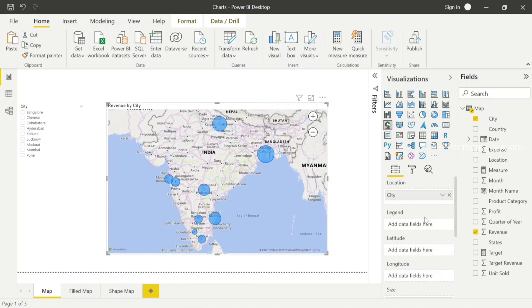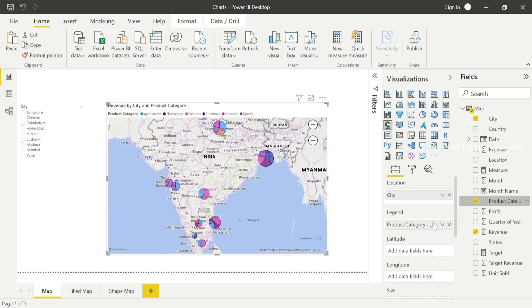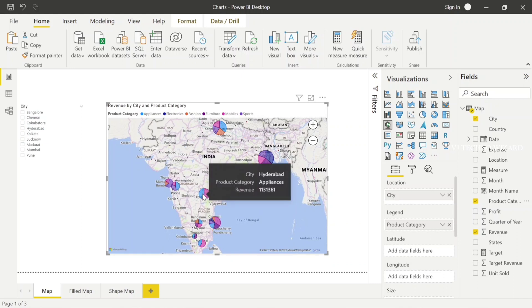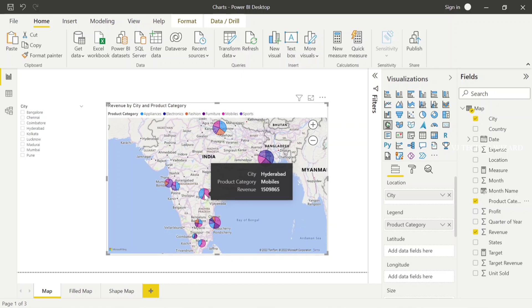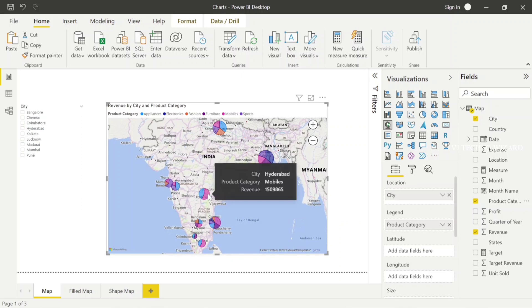Bubble maps have another feature. When I plot product category in the legend field, that bubble map becomes a pie chart. See, in Hyderabad, two categories are sold: one is appliance category and another is mobile category. You can know each category's contribution to Hyderabad city by hovering on that visual.